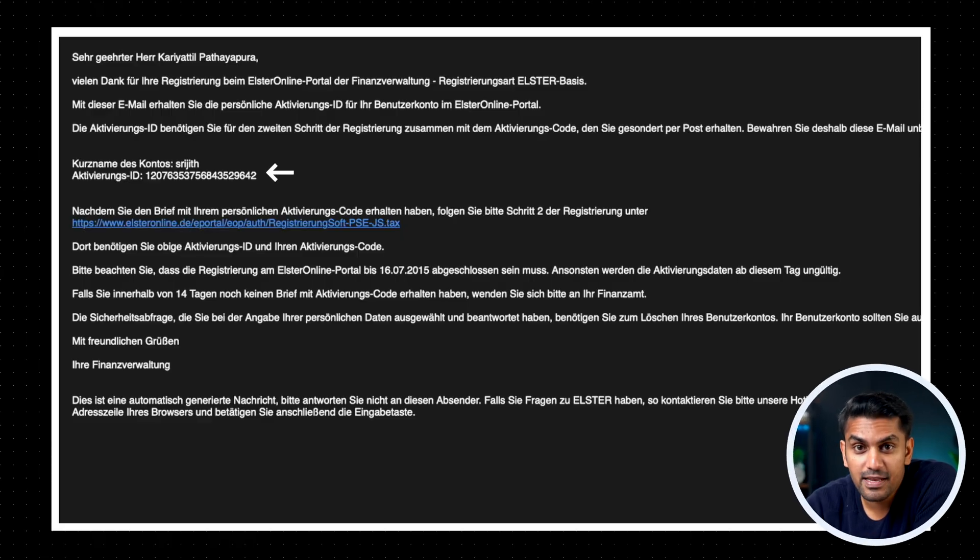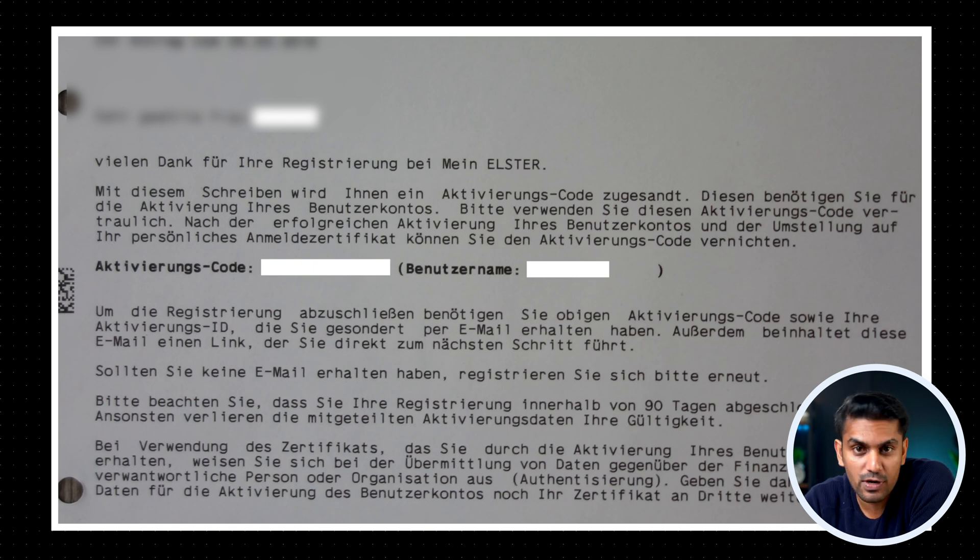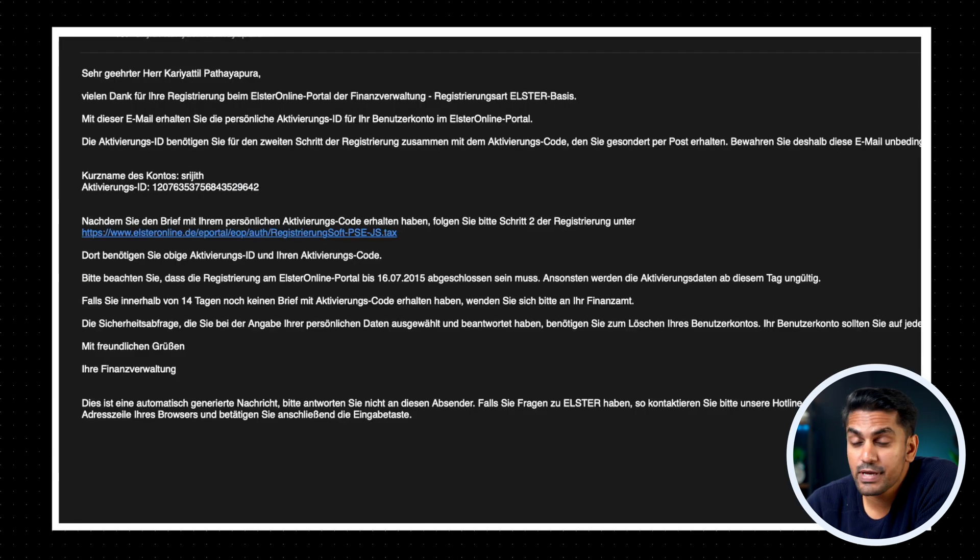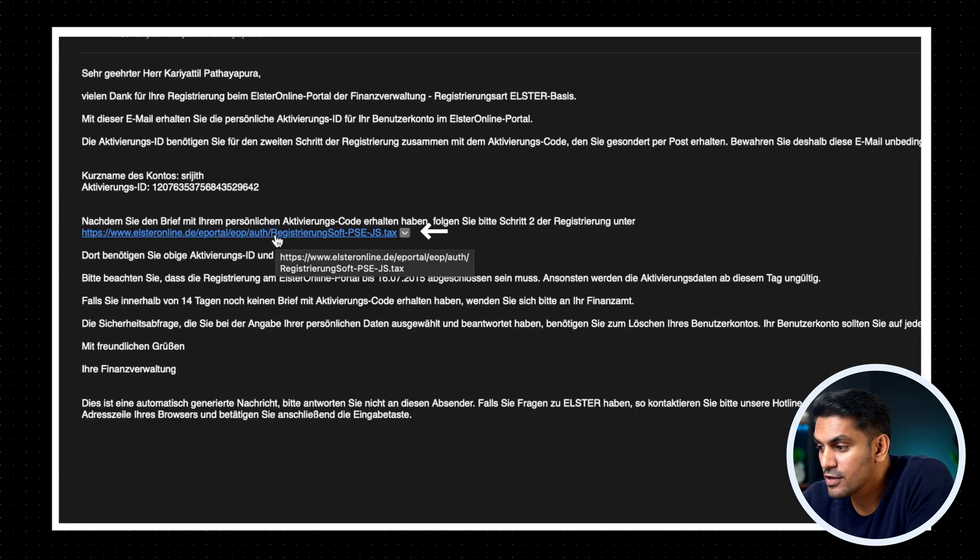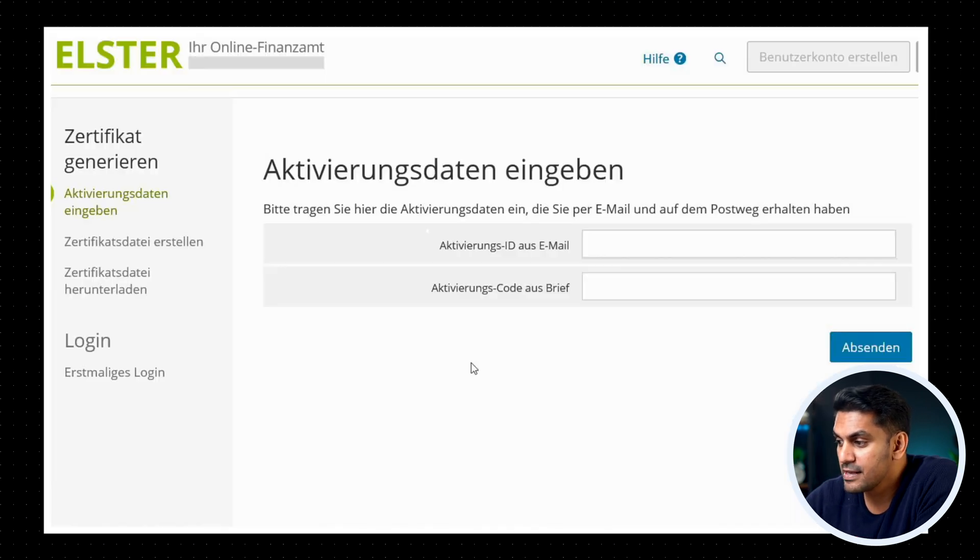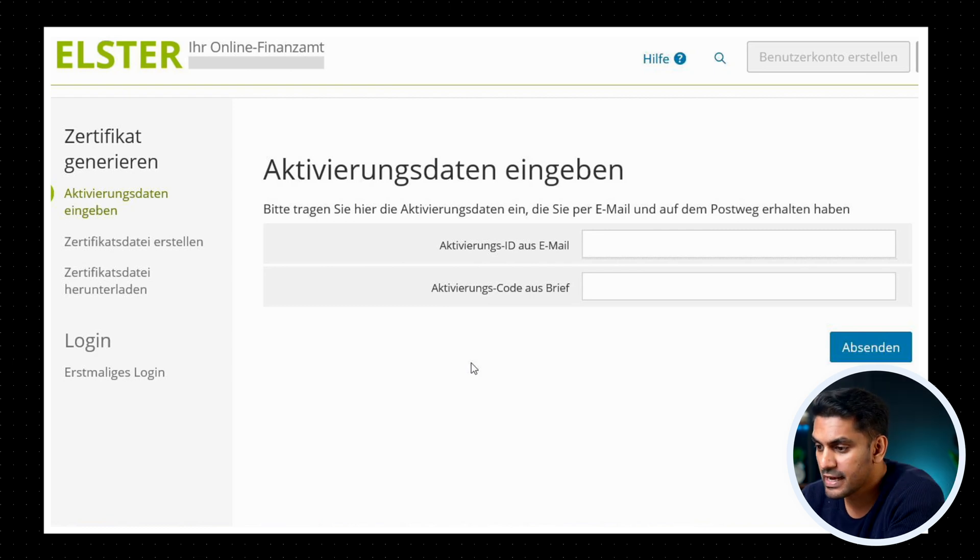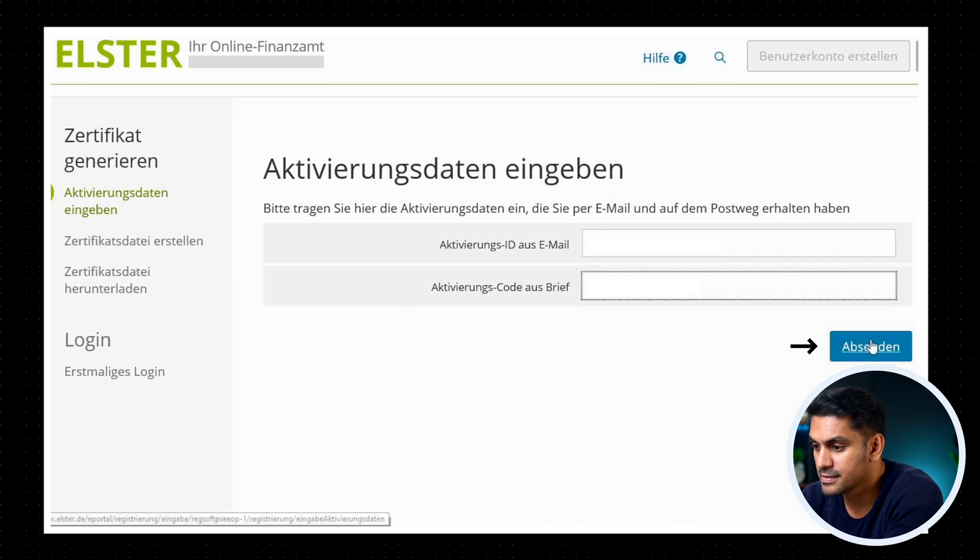And now to activate the account, you need an ID and a code. The ID will be sent over by email and the code will be sent over by post to the address where you are registered. After a few days, you will get this letter with the activation code. Once you get both the activation ID and the code, you can click on the link in the email with the activation ID to start the activation process. And here you can enter the ID and code and then click on absenden.